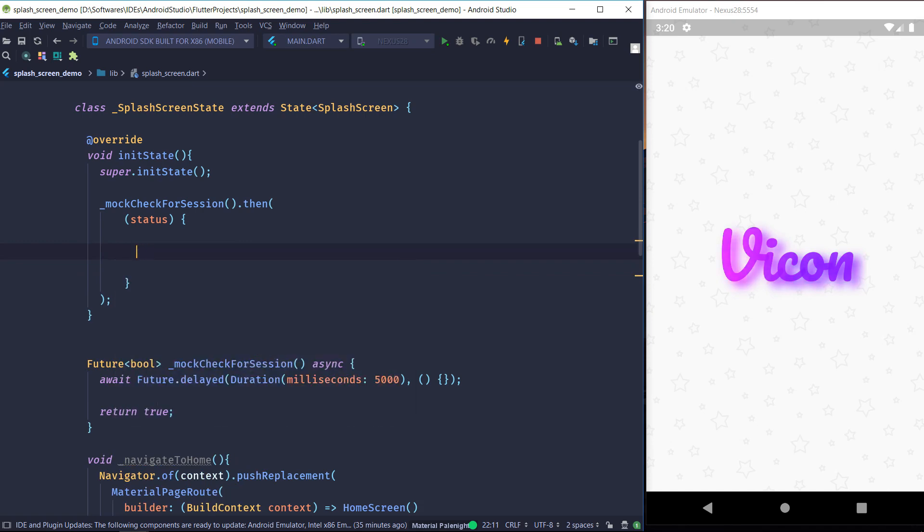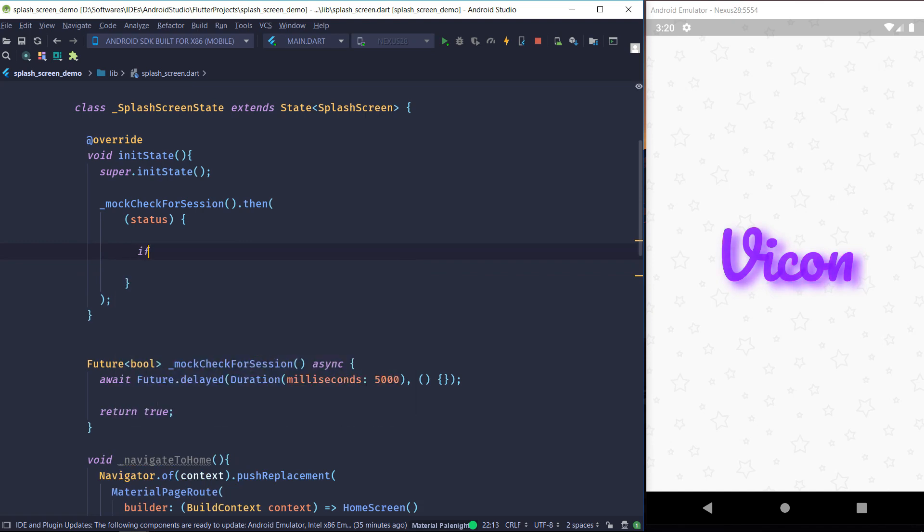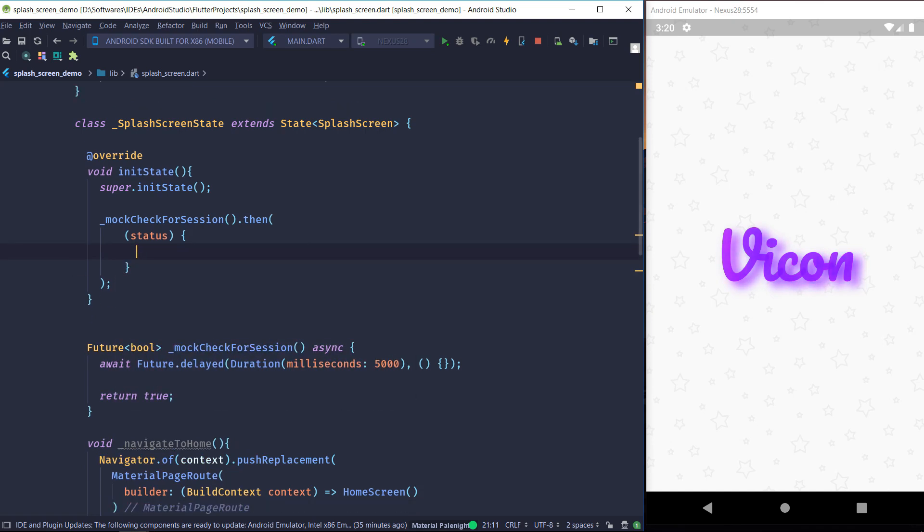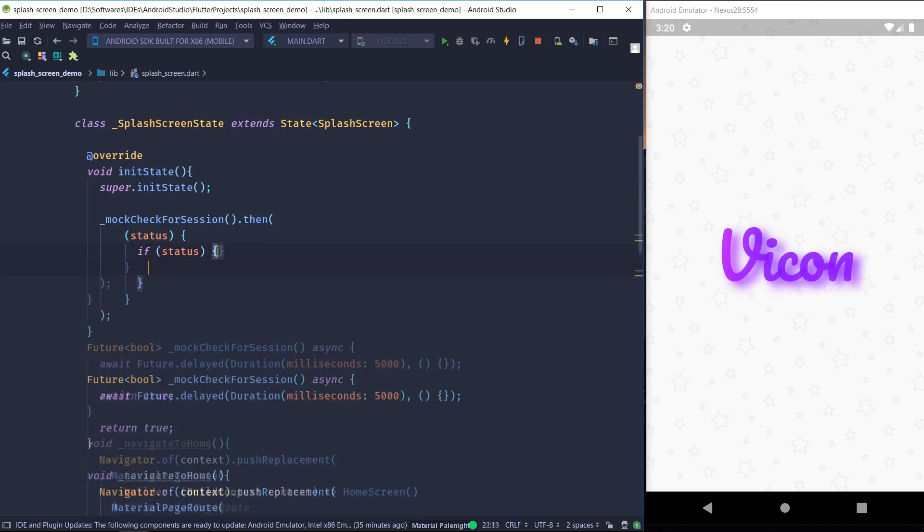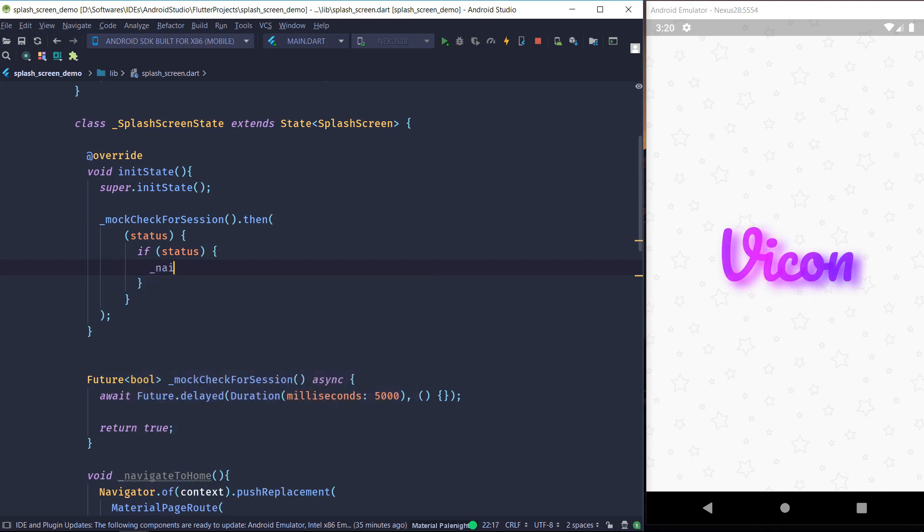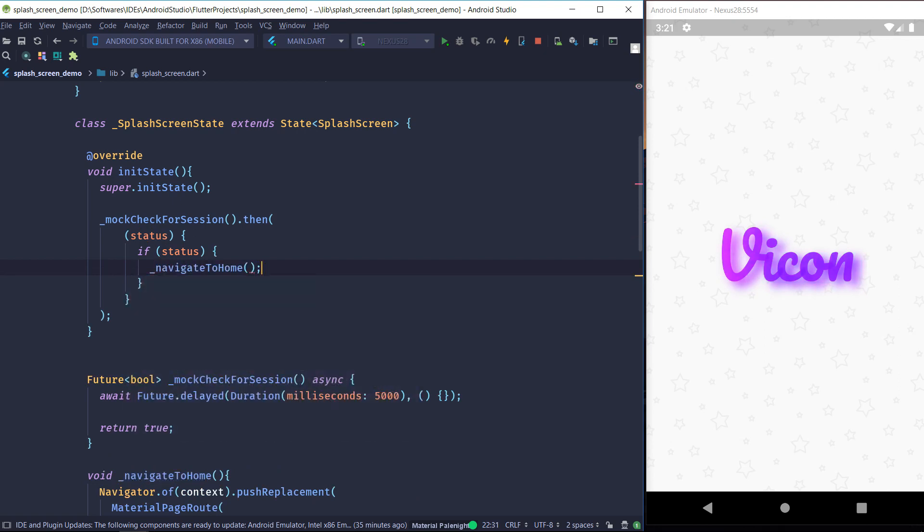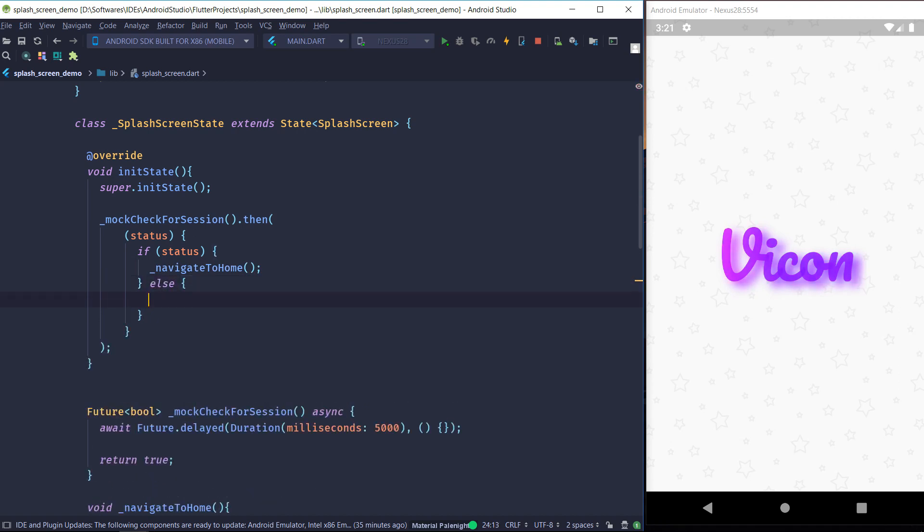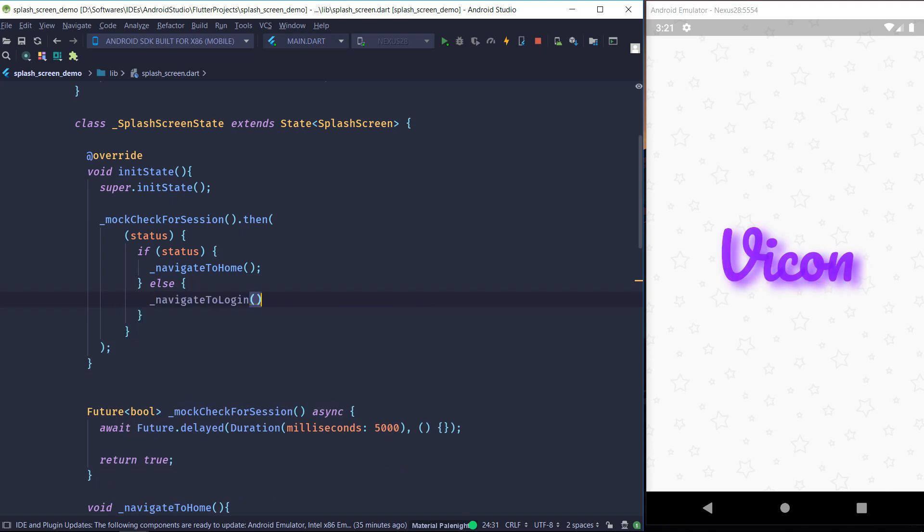So one thing to remember here is that for session checking we are using a mock method that takes a fixed delay of five seconds. But in an actual application for session checking, you would use something like a database or an API. So both of those take an indefinite amount of time to actually authenticate the session. So while it is authenticating the session, you can show the user the splash screen. So what I'm trying to say is that you can run any kind of Dart code behind this splash screen.